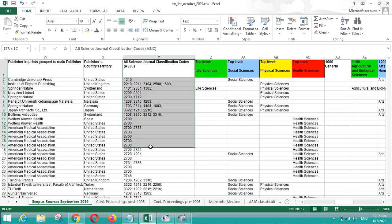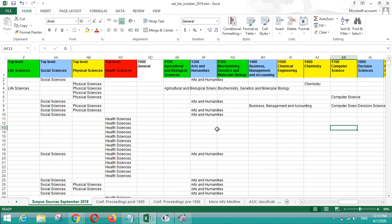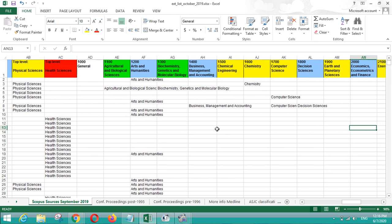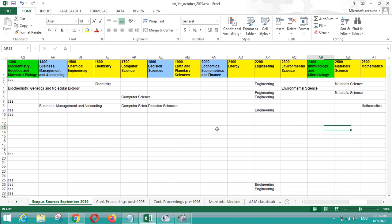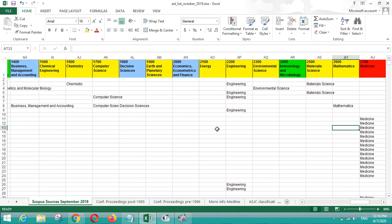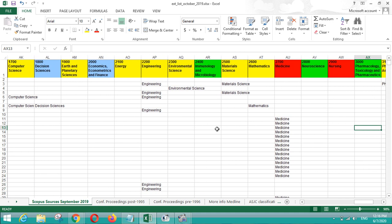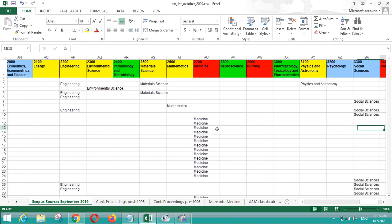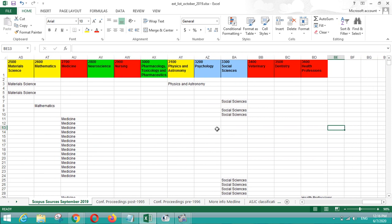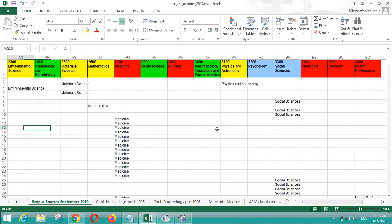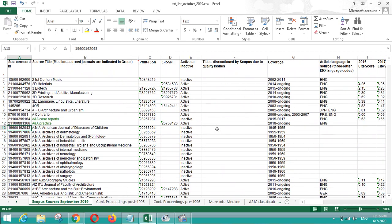After that there are the subject areas or coverage areas which the journal belongs to. You can see that there are number of branches like engineering, energy, environmental science, material science, mathematics. There are all these types of journals available you can see from this list.